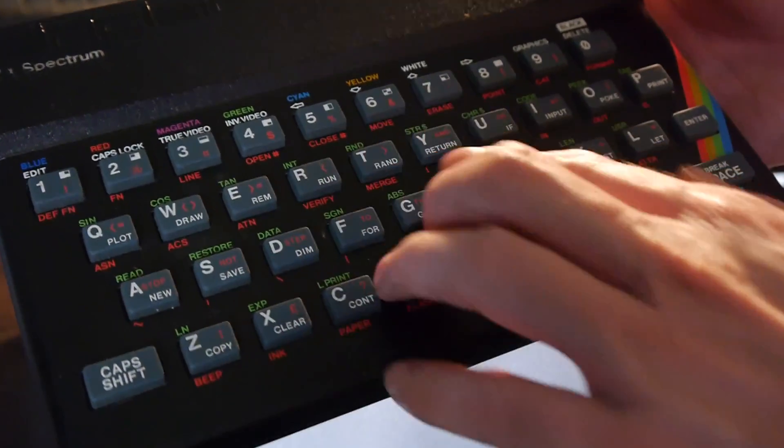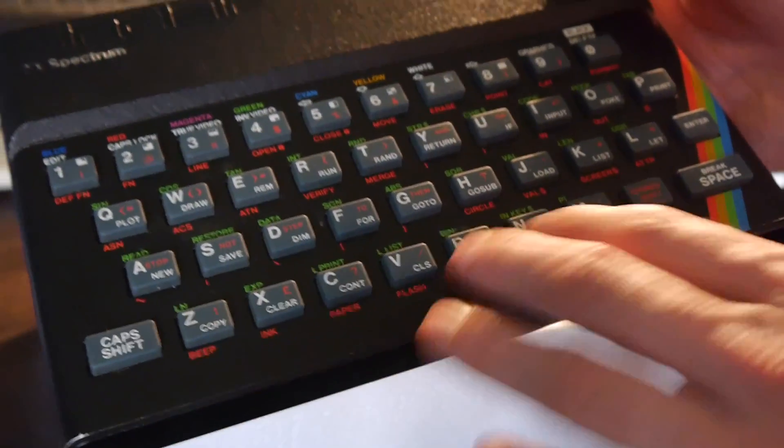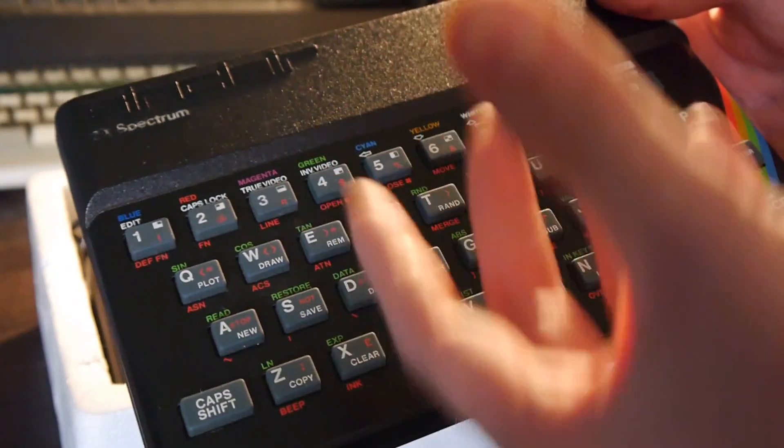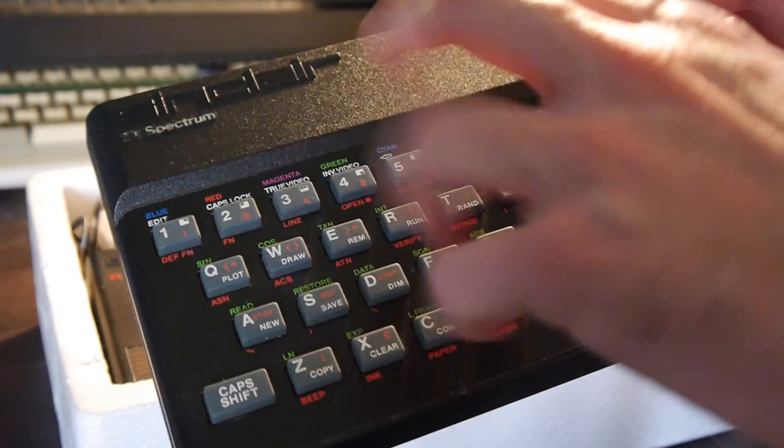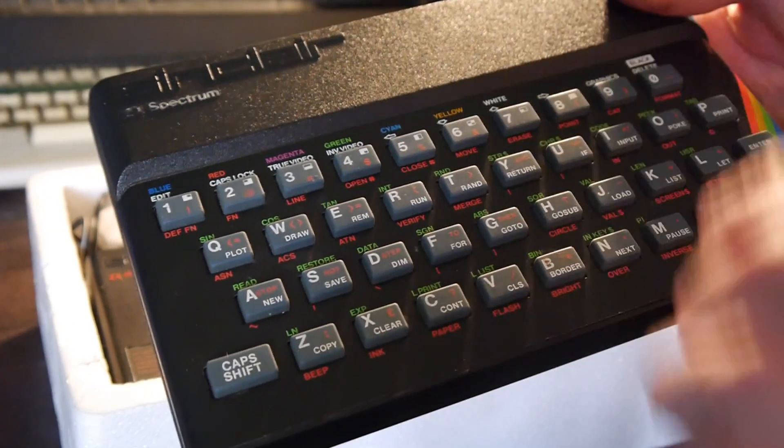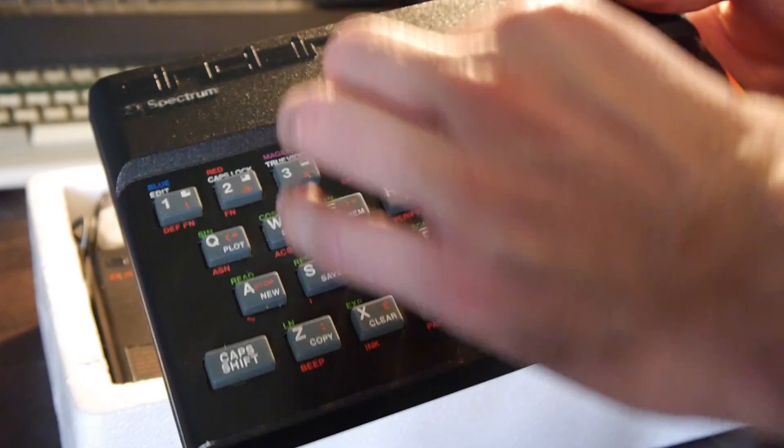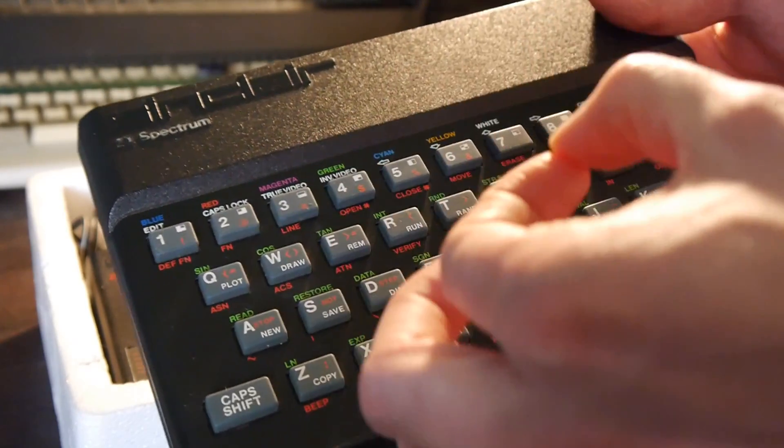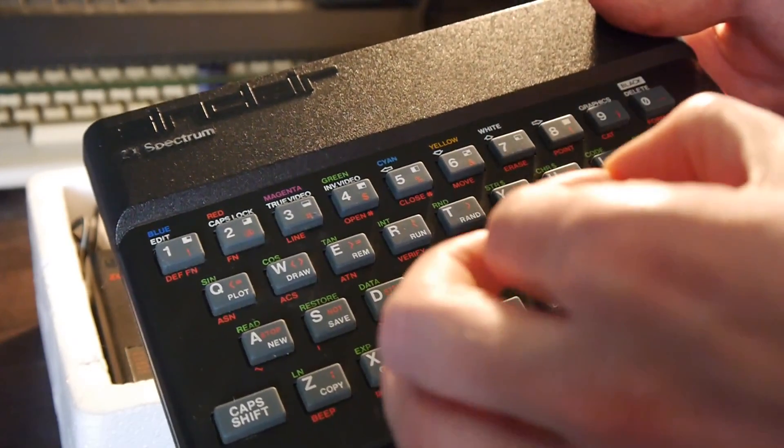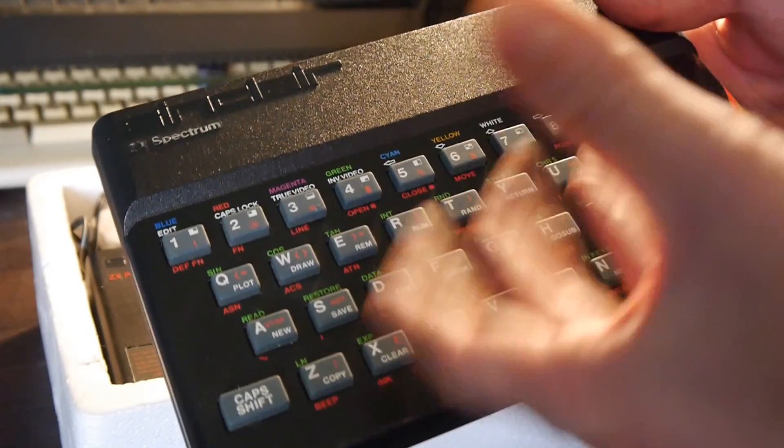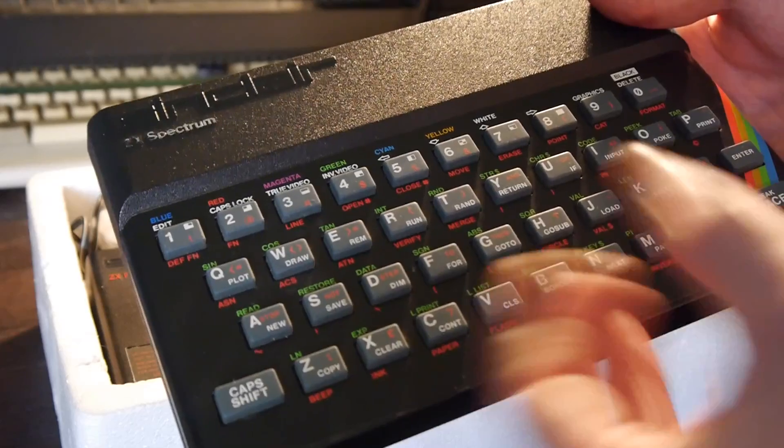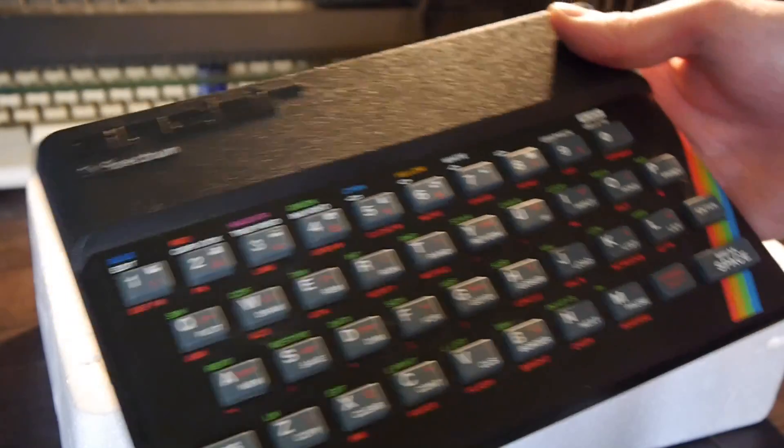Here's all the rubber keys with all their hundreds of commands on each one, which saved memory, because rather than having to use a character for each command you could just store an entire command in one piece of memory. It saved memory in any case.